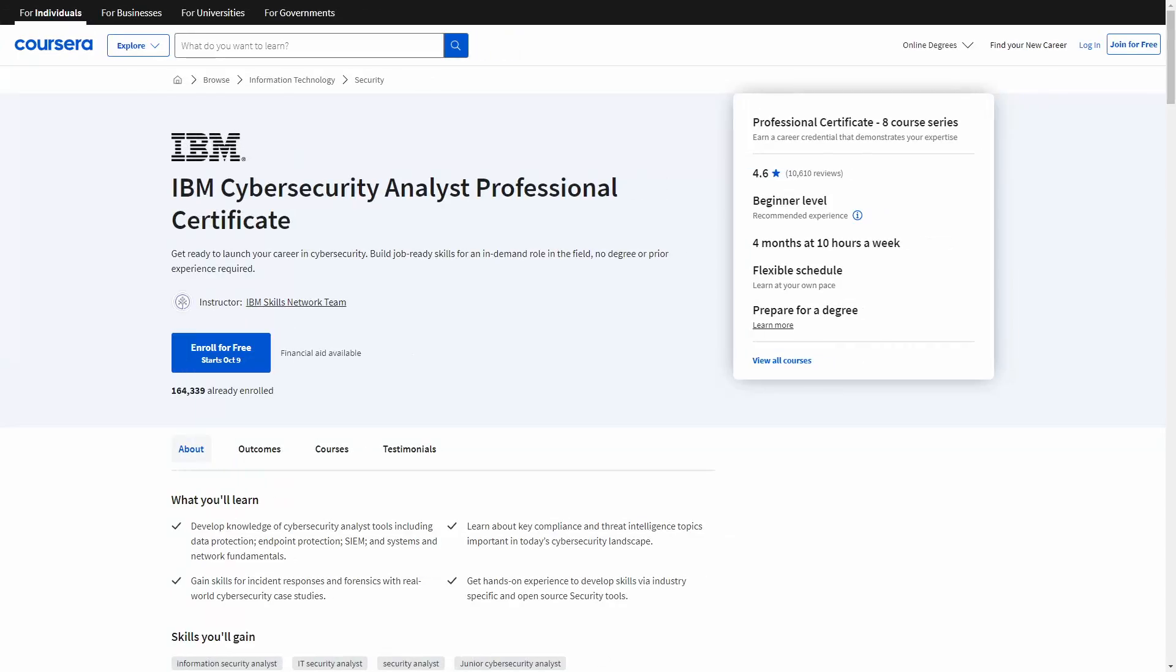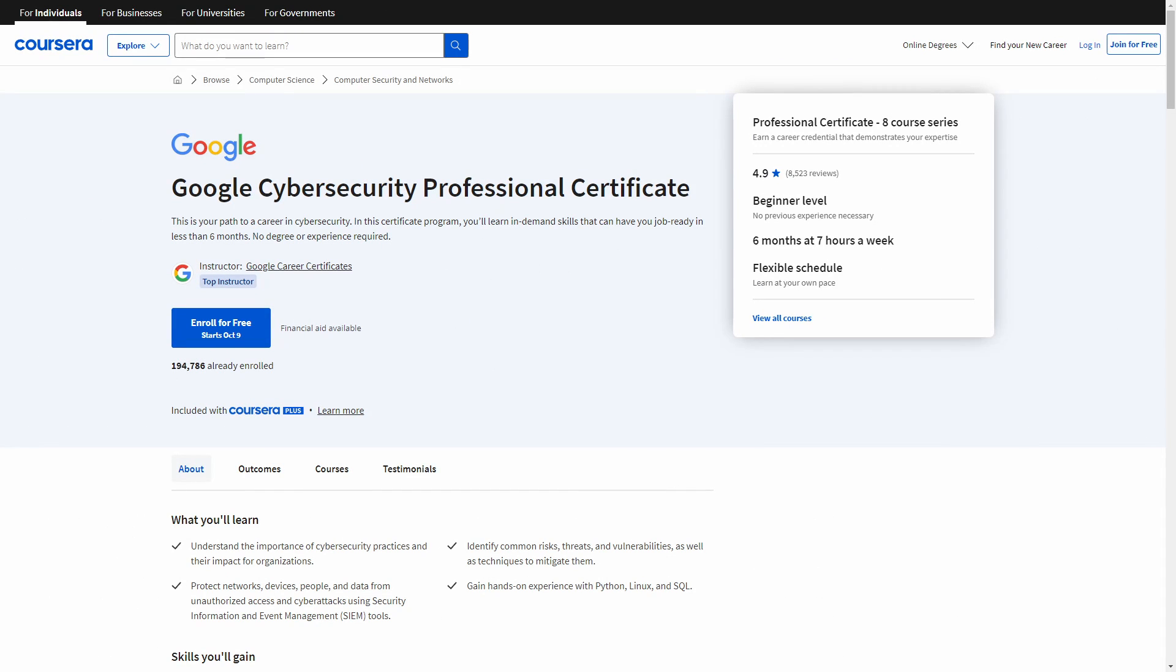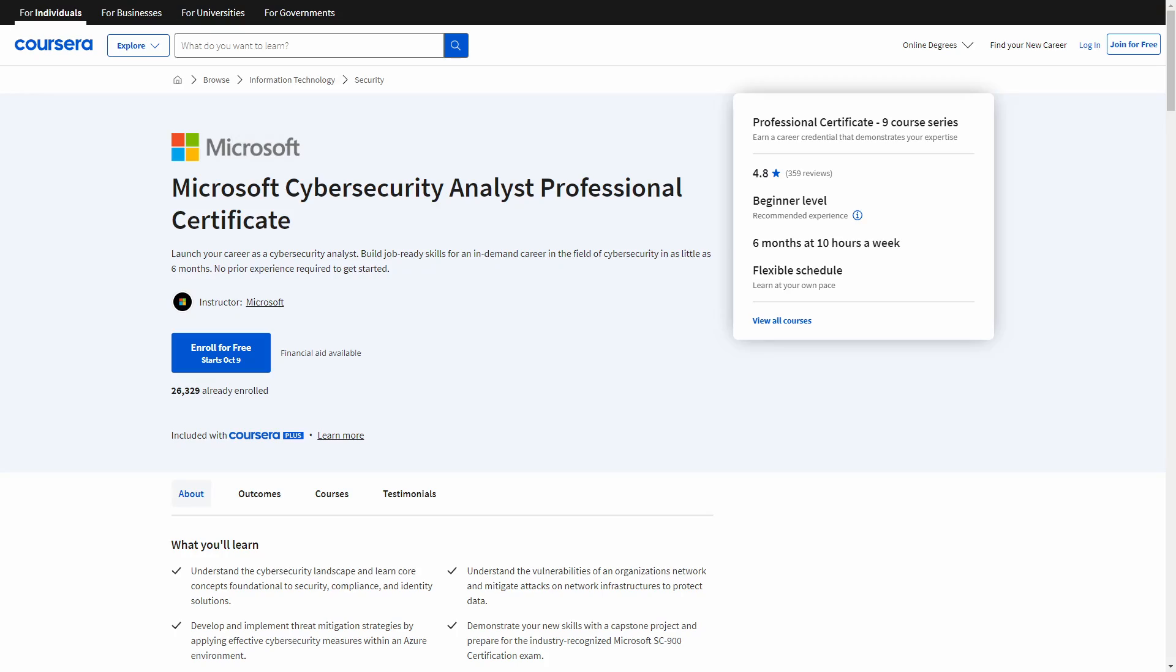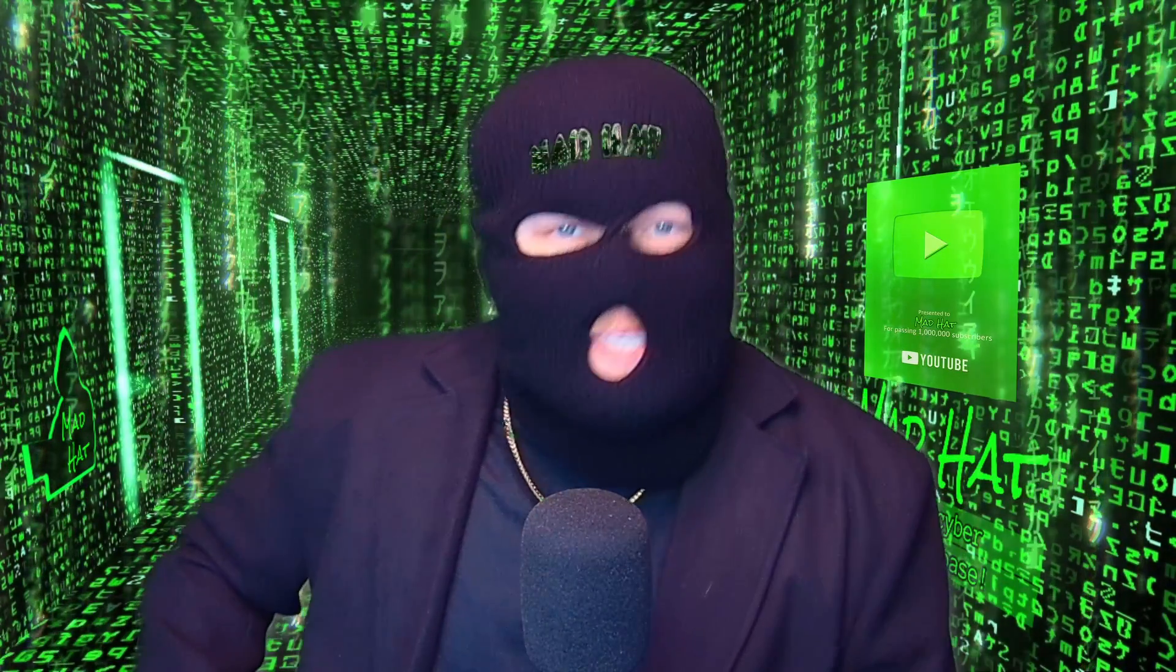Coursera currently offers three cybersecurity-specific programs that you would be foolish to ignore: the IBM Cybersecurity Analyst Professional Certificate, Google's Cybersecurity Professional Certificate, and the Microsoft Cybersecurity Analyst Professional Certificate. This video is sponsored by Coursera, dishing out the knowledge on a silver platter, only to be ignored by the fools who don't want to learn the basics the right way.